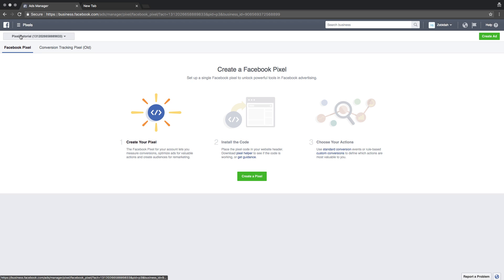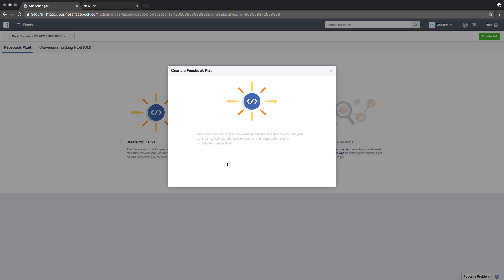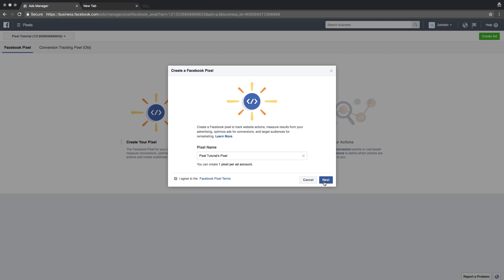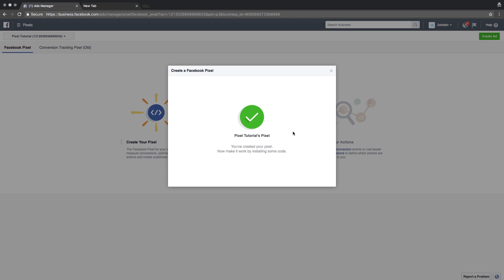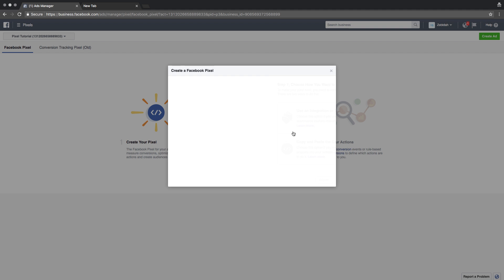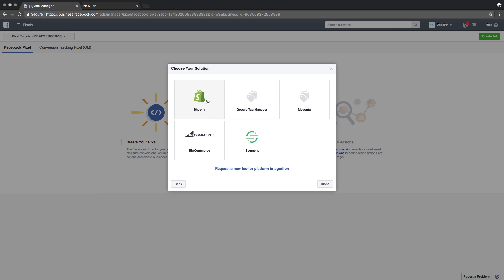Once you click on pixels, this page is going to open. Select the pixel you want to work on in the top left corner. We are calling it 'pixel tutorial' — we're gonna create a pixel here. It's very simple. Facebook names it for you because it kind of makes sense most of the time. Hit next and it's gonna create a code for you that you could email to your developer, which we are not doing because we are entrepreneurs and we're gonna keep it lean to the bone.